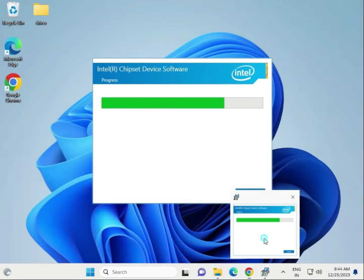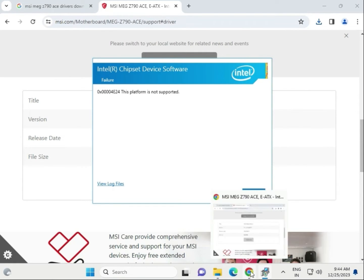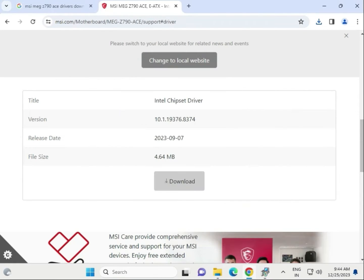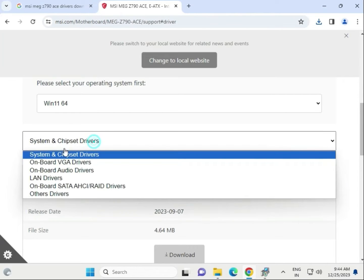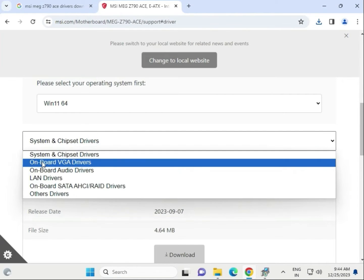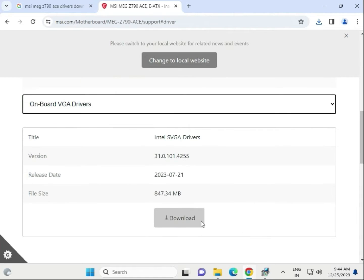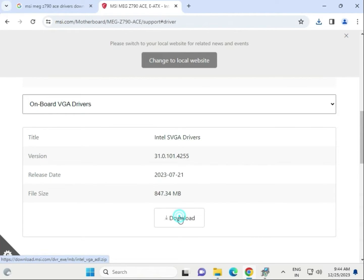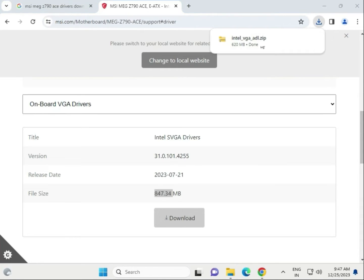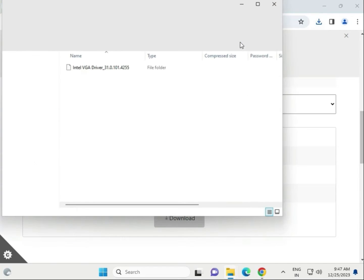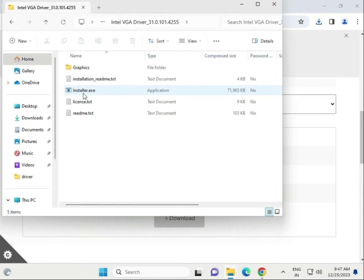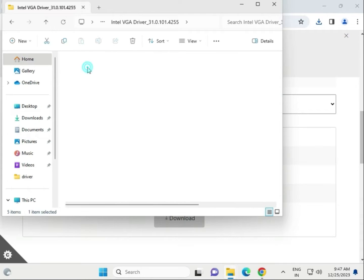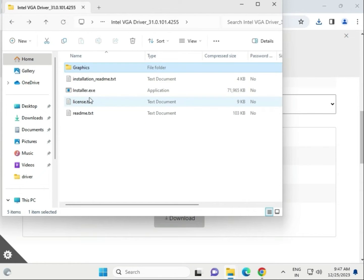Next, download the onboard visual driver, which is the display driver. Same process - click to download. Wait for it to start. Once completed, single click to open the folder. You'll find the installation solutions folder.